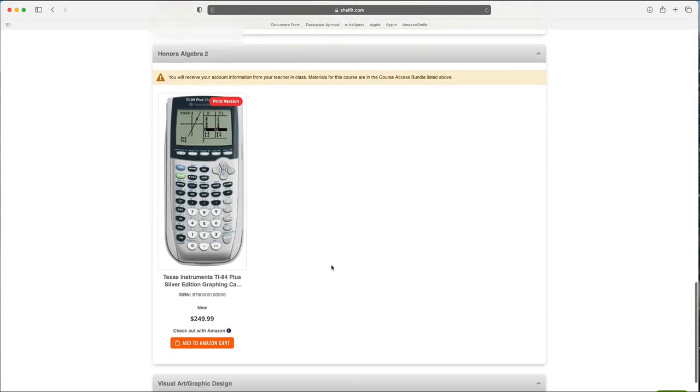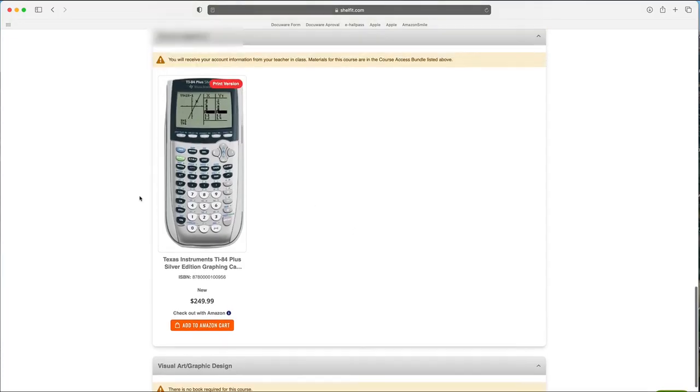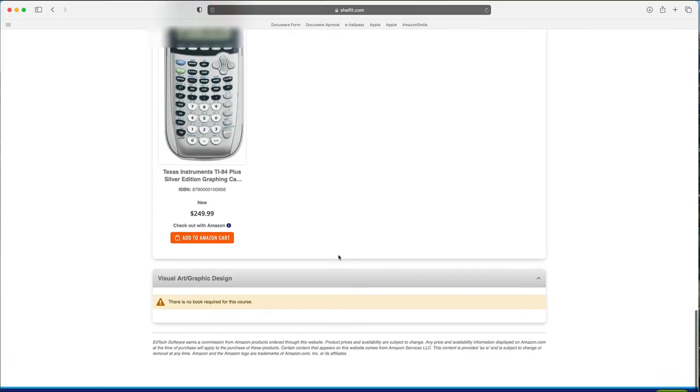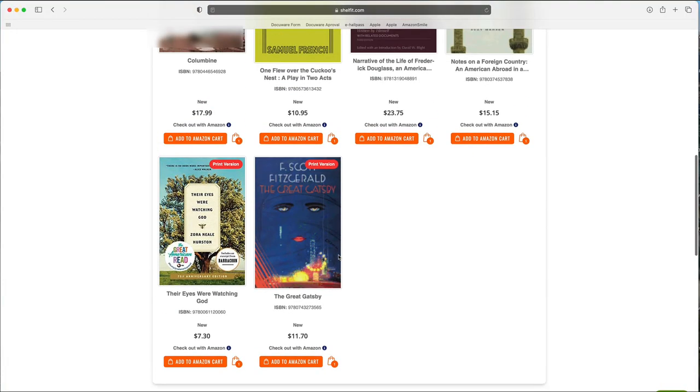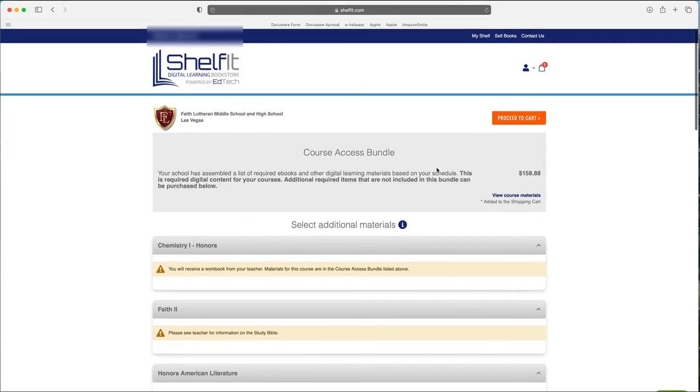And then if there's anything else that you need, she already has a calculator, so I'm not going to add that. So that's the bookshelf. I'm going to proceed to the cart.